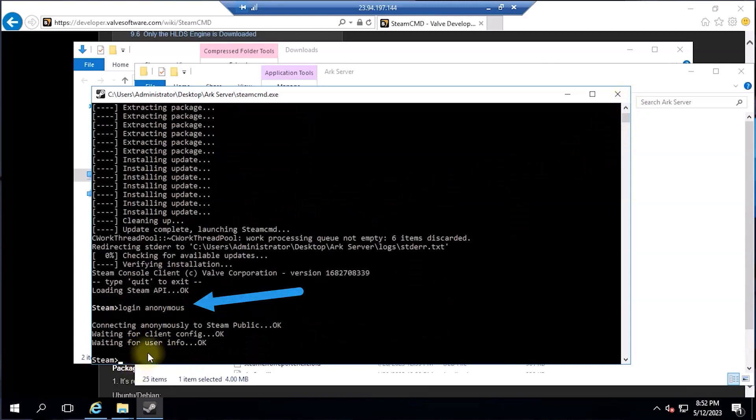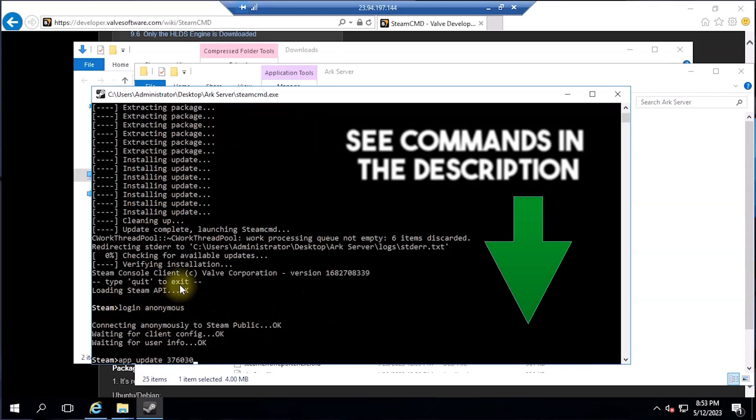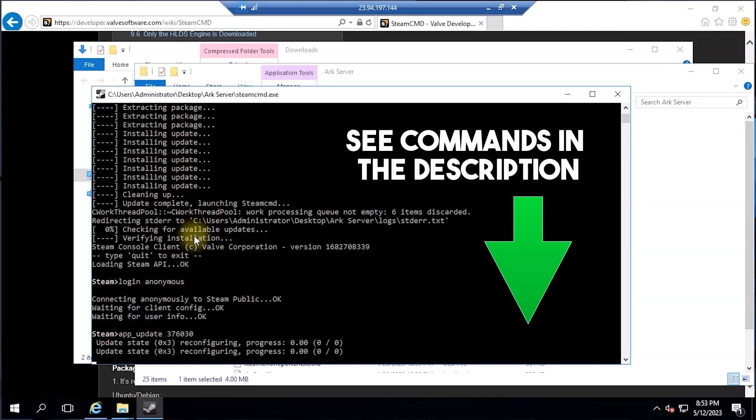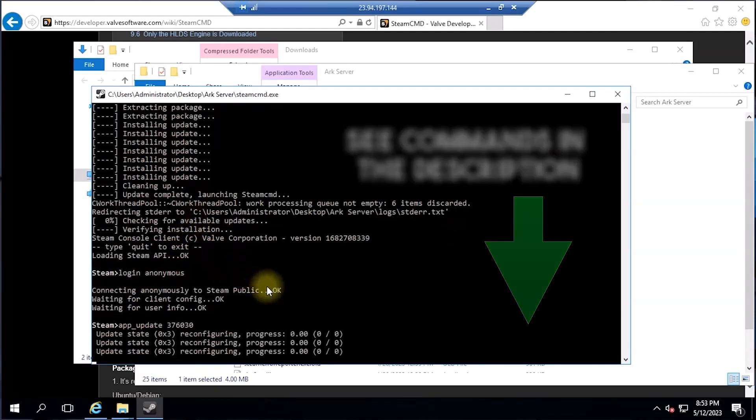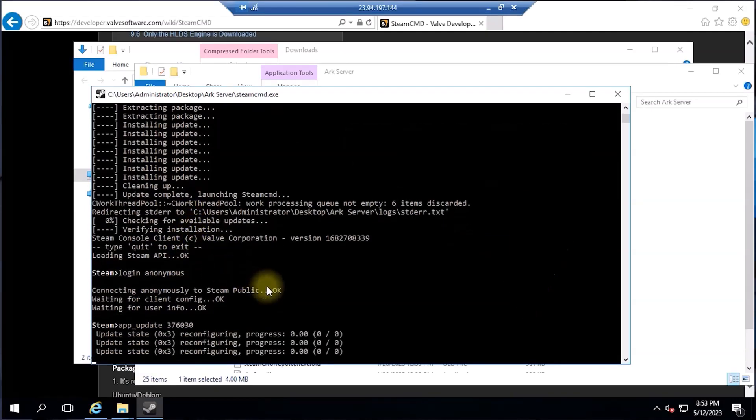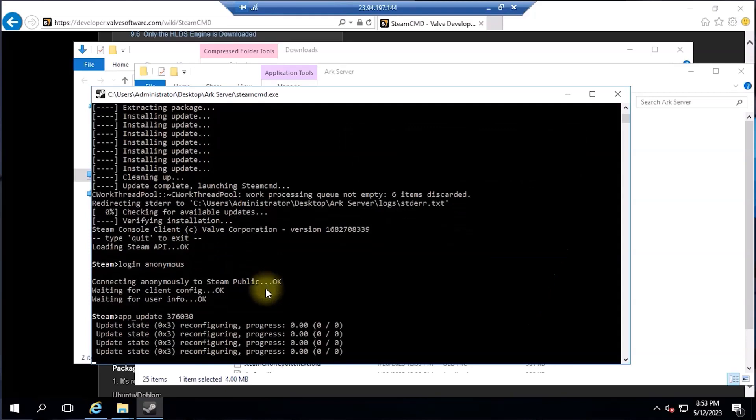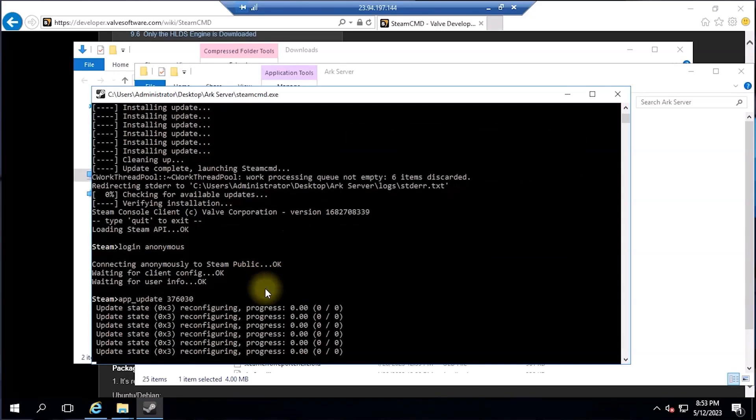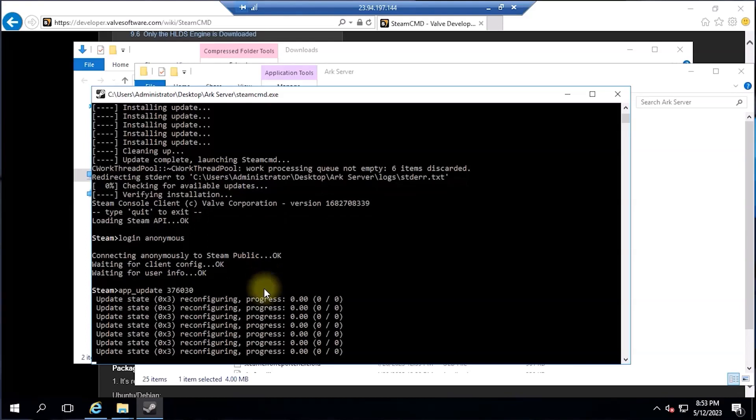Now run the following command to start the installation process of our ARK survival game server. The installation process may take some time depending on our internet connection. Once it's complete, feel free to exit the SteamCMD console and now it's time to create and customize our game server start settings.